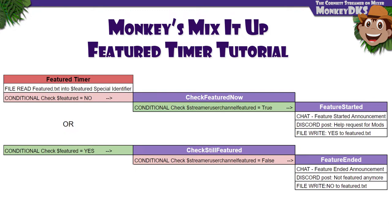I came up with a pretty simple way of letting myself know when I'm featured somewhere using MixItUp's timers and four fairly simple commands. All of these commands are available as a public Google Sheet, which you can find in the description box below.